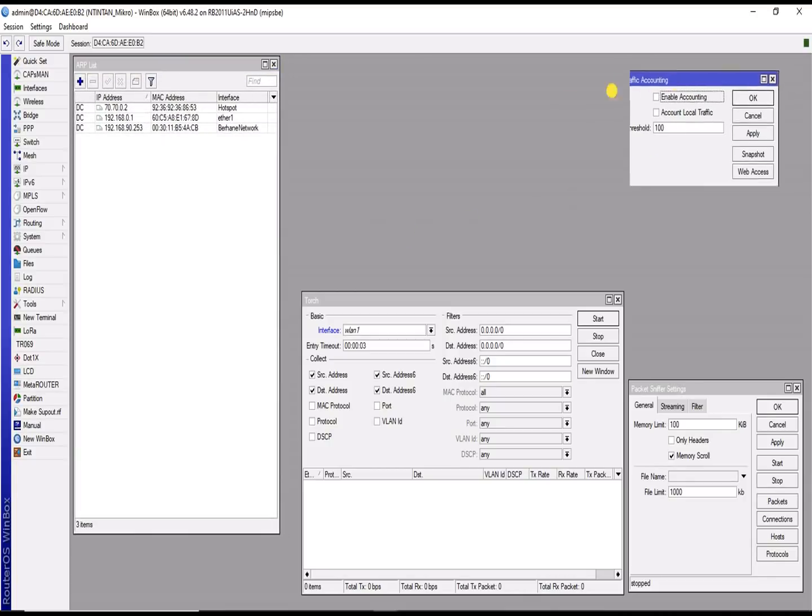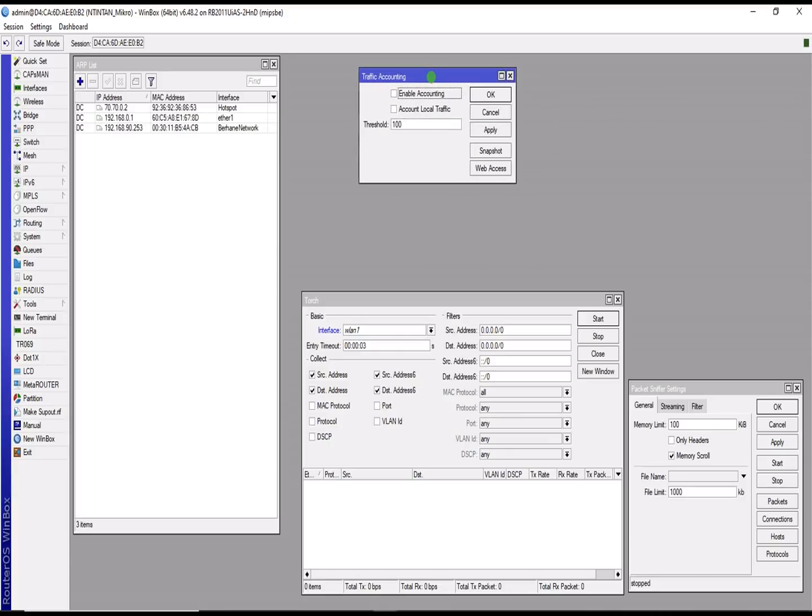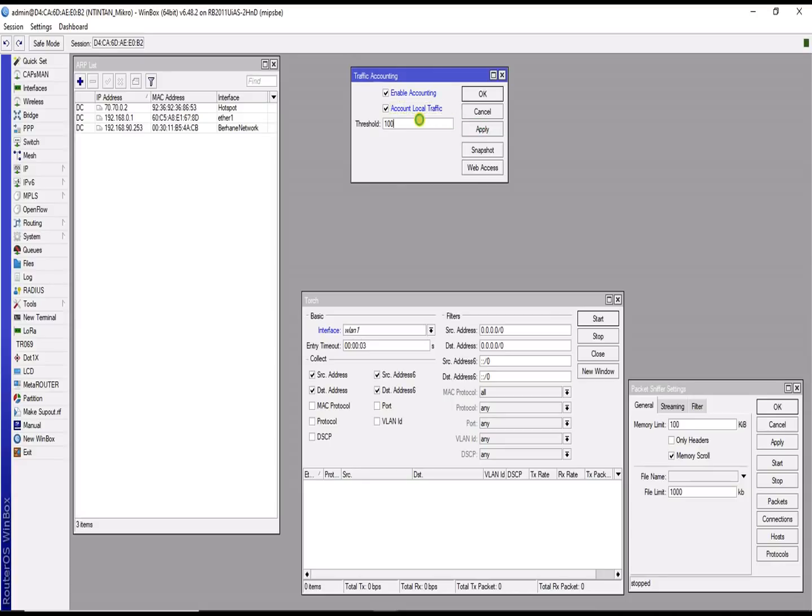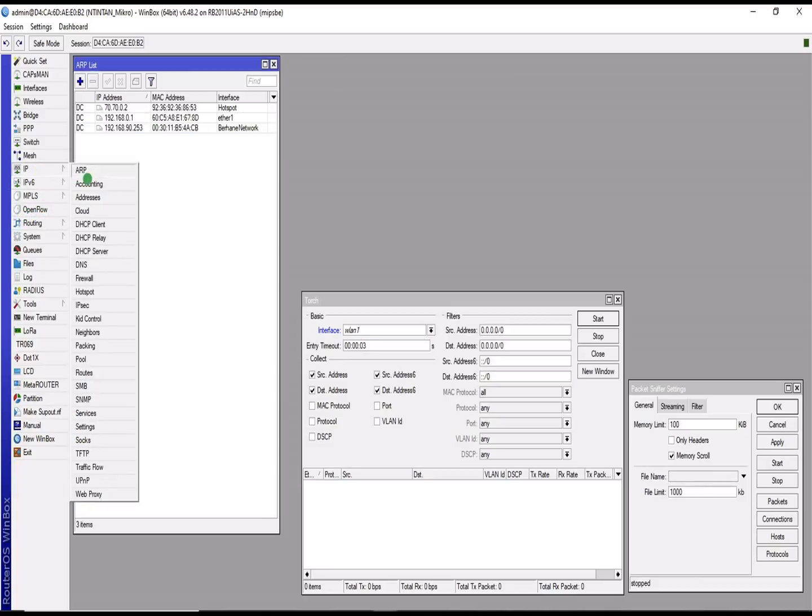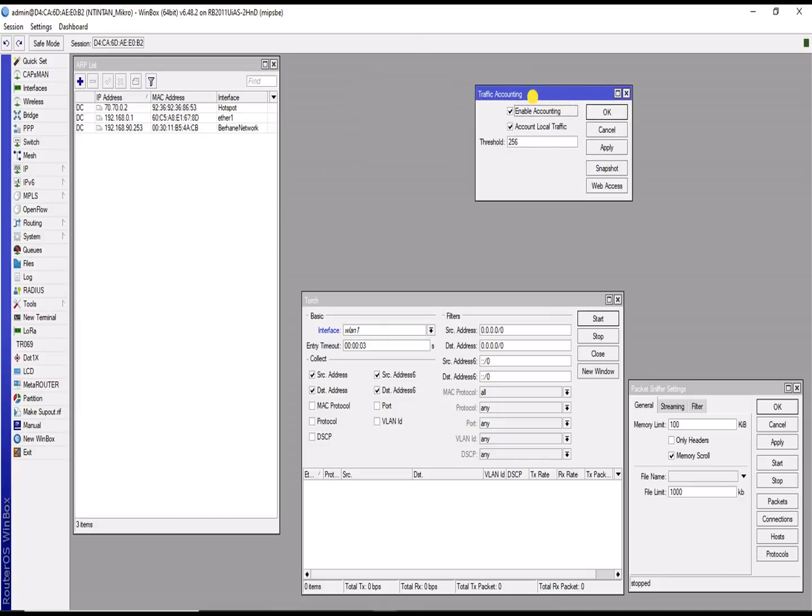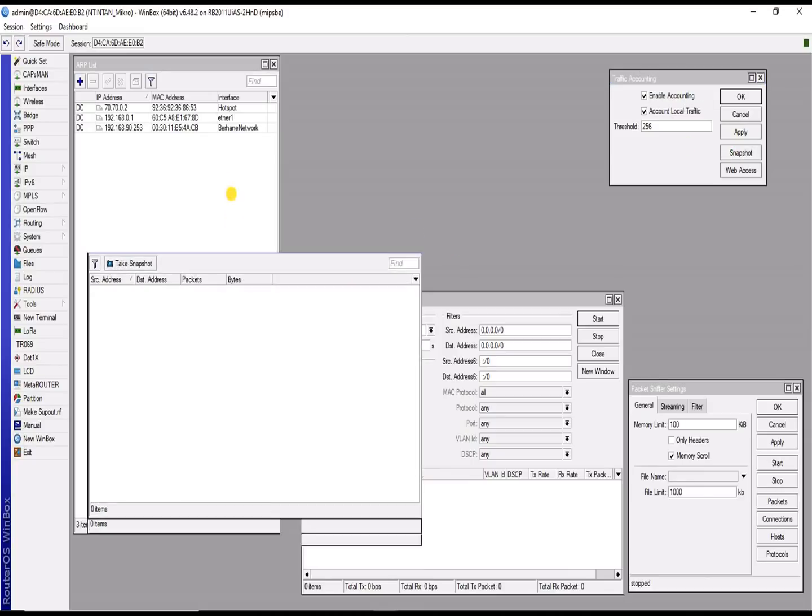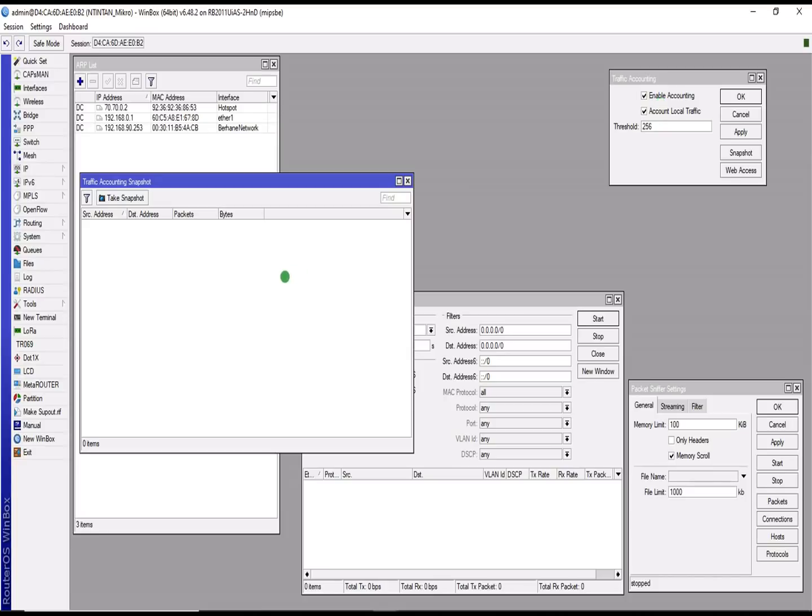The second one to talk about is the traffic accounting. Before you initiate the traffic accounting, you need to enable the account, enable accounting and also enable account local traffic. You need to apply, you can give it any threshold you want. So let's say I want to give a threshold of 256. You apply and okay. Then when you're done, you can take a snapshot of the websites you are visiting. Before you can take a snapshot, you actually need to enable these two features here for you to be able to take a shot.